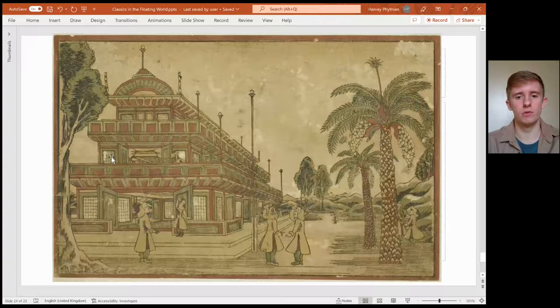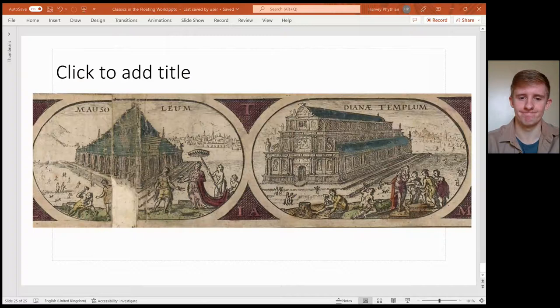Thank you so much Harvey, that was really wonderful. We only have a couple of minutes, so probably time for a couple of questions — but I've noticed you put your email address on the handout. If anyone has anything they want to know more, would you be willing to be contacted? Yes, absolutely — and if anyone needs PDFs of articles or suggested reading that I can get open access, I'll direct you to that as well.